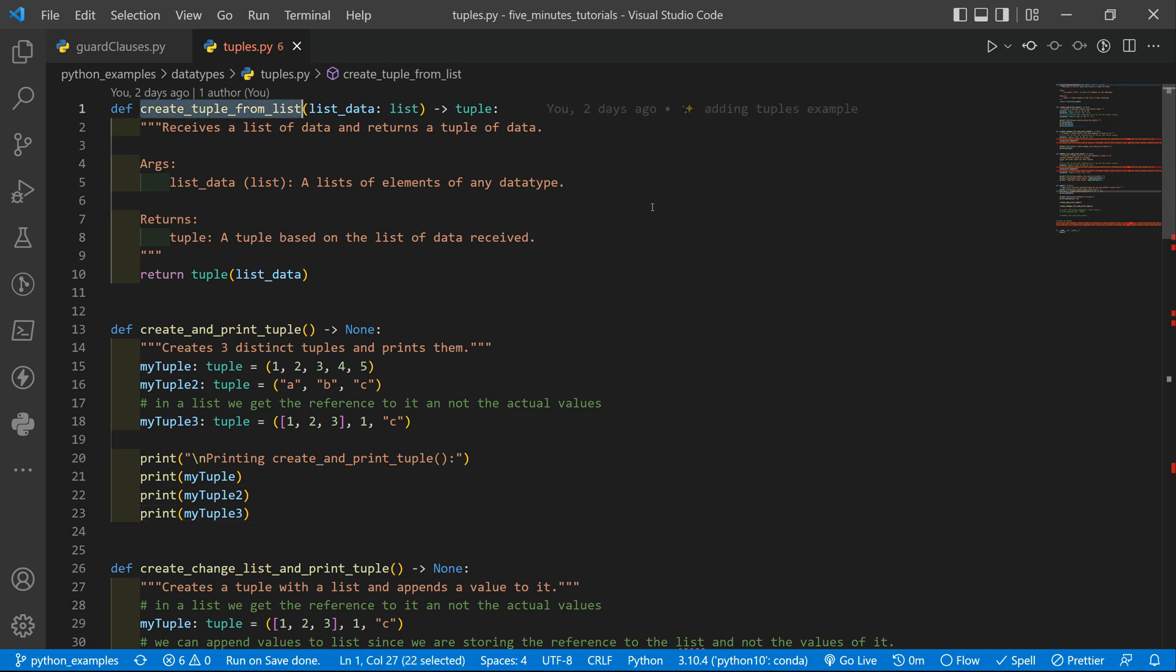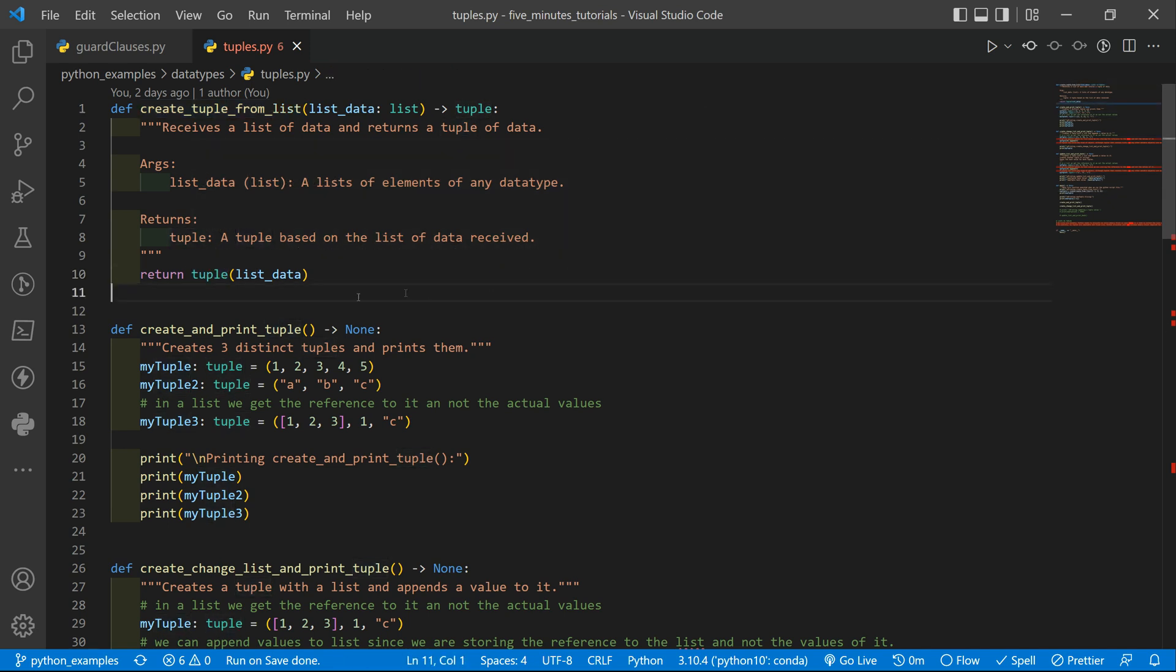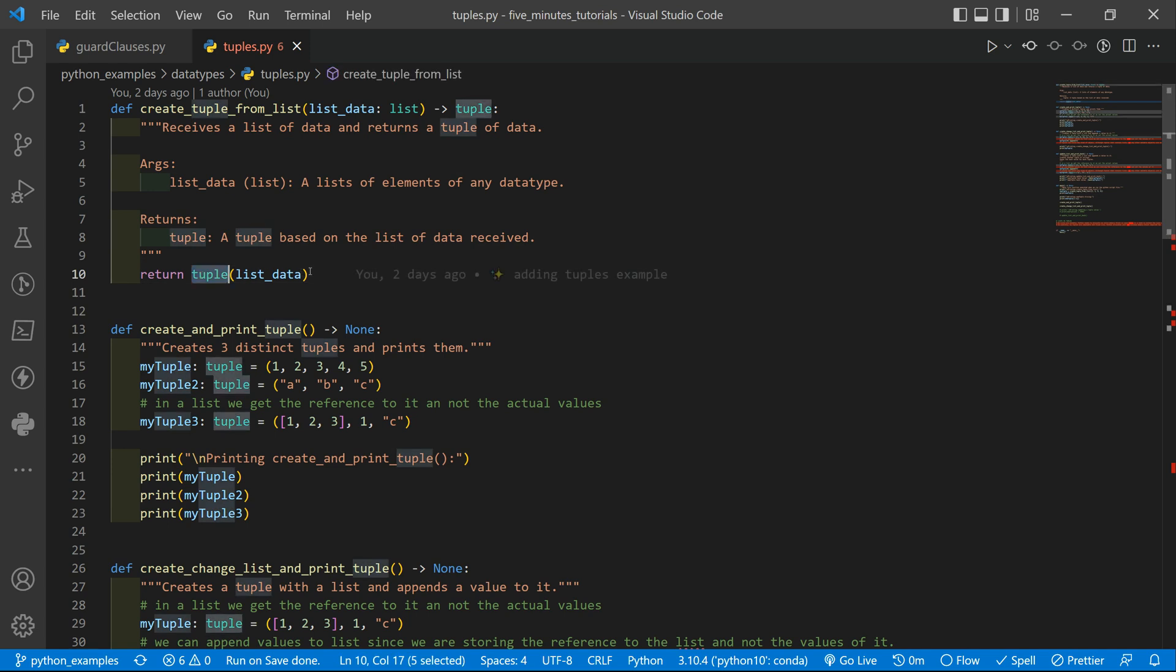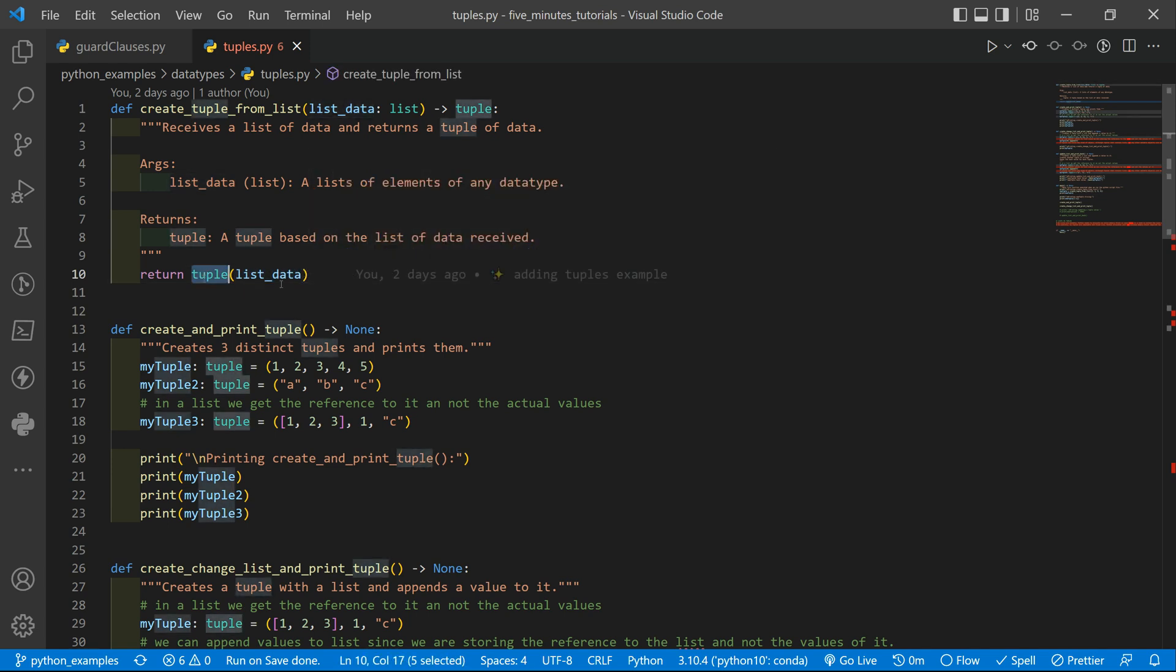In our first function, we have a simple function where we transform a list, a Python list with data, into a tuple using the keyword, the tuple of the list. So if you have a list of data, you can cast or convert it into a tuple by using the keyword.